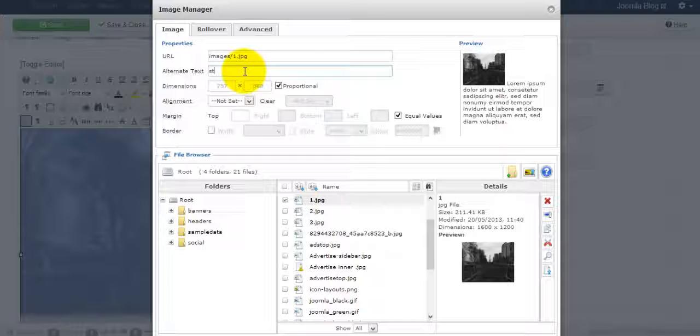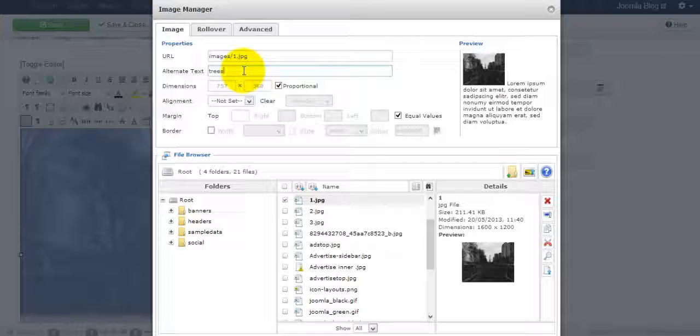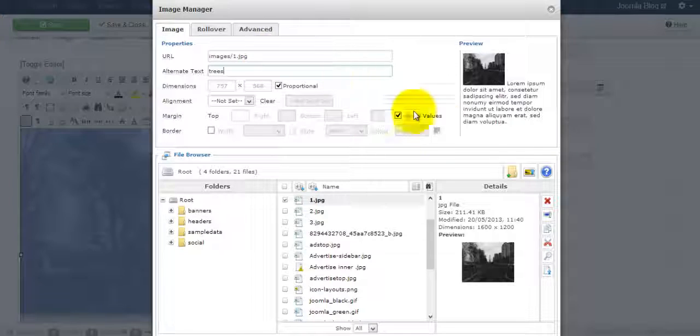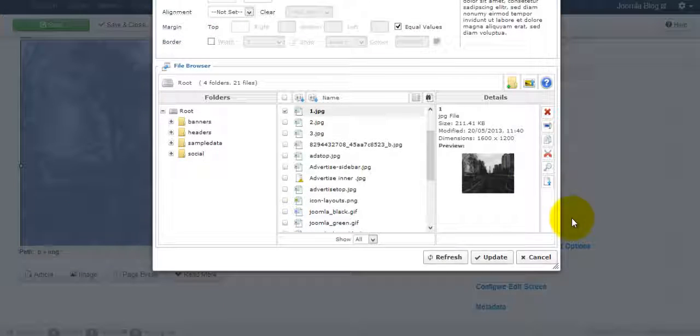So I'm just going to put in trees. And this helps too in terms of image optimization that people can be able to find your website based on specific alt tags. So once you've put that, you click update.